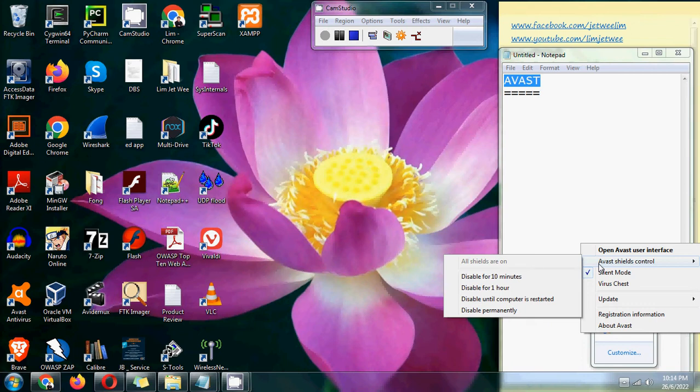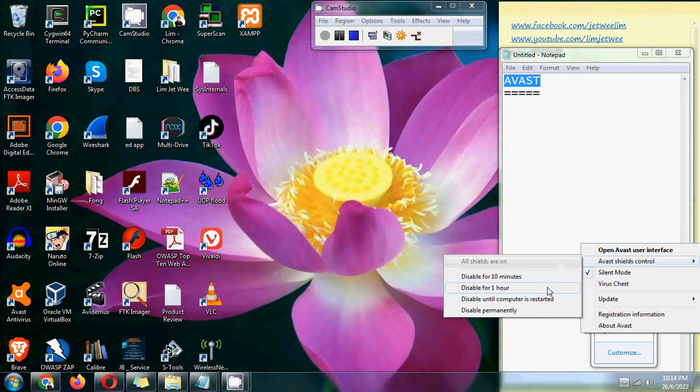Just like a lot of other antiviruses, the nice thing about this is you can actually disable it for a period of time, for instance an hour. So you don't actually have to always disable it permanently or until the computer restarts.